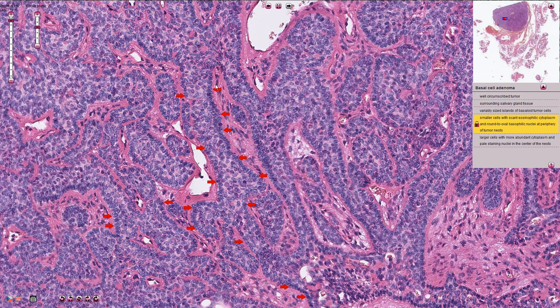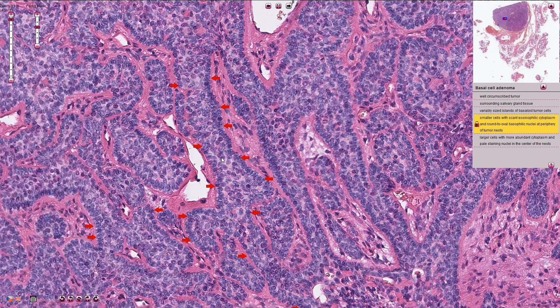On higher magnification we can see the detail of the trabecular pattern of growth, and we see that these trabecular structures are composed of two types of cells.